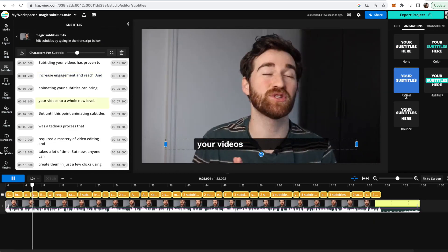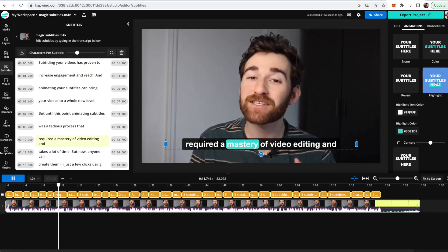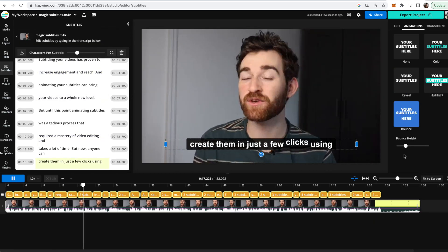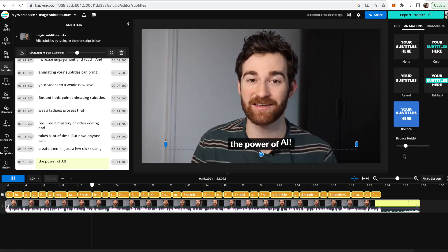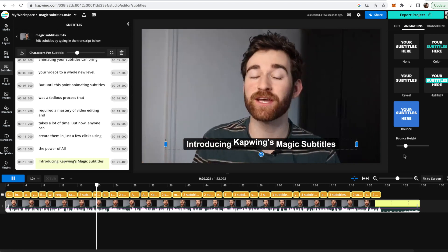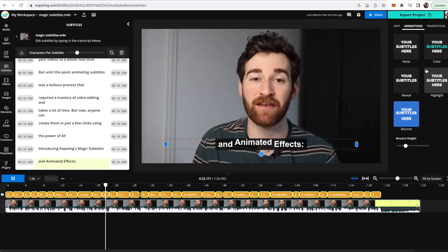Like color, reveal, highlight, or bounce. And now when you play back your video you should see that your subtitles animate word-by-word with the correct timing.